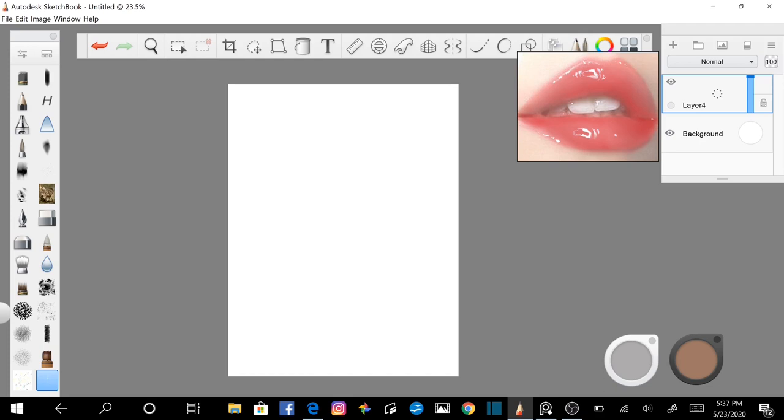You can use any lips reference or just follow along with me. If you want to use the same reference you can send me a message through my Facebook page Mindy Zeelfelder Art and I'll send it to you.